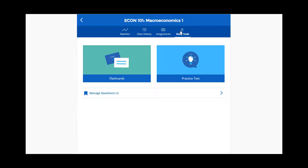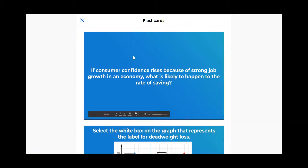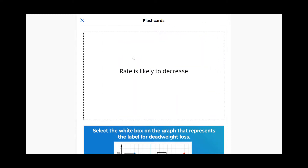Select flashcards to study the questions you flagged. The front side of each flashcard contains the question image, and the back contains the correct answer.